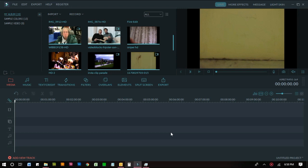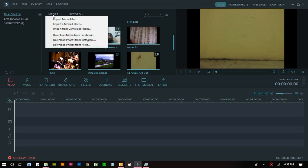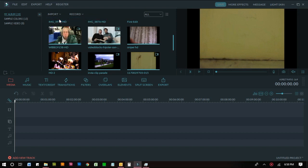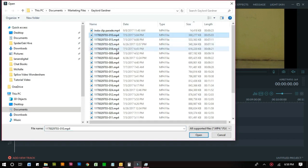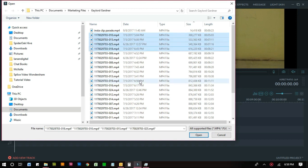So the first thing we are going to do is we need to add the video files into your gallery which is right here. We need to go to the import tab and then import media files, and then you just need to find the files that you want to include.